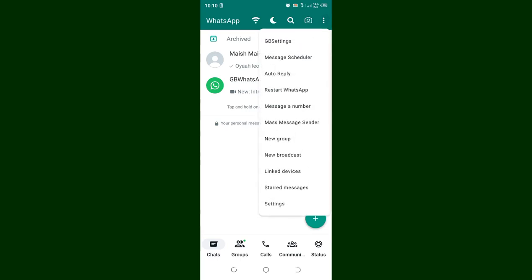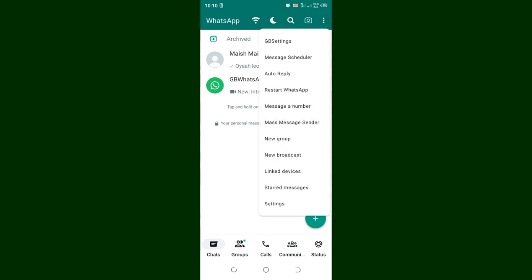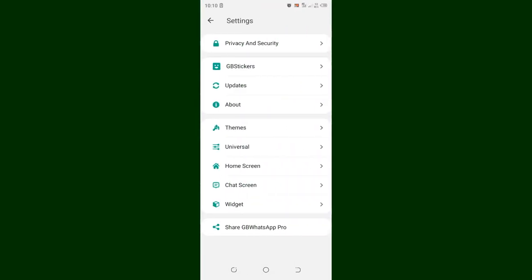Then move into your GB Settings, and then you are required to go to where we have Privacy and Security.